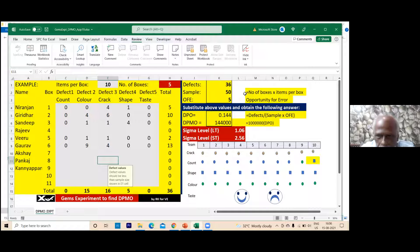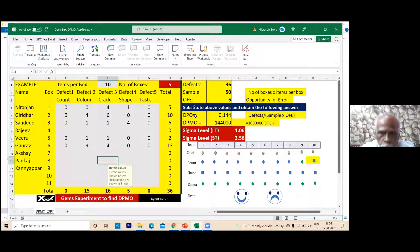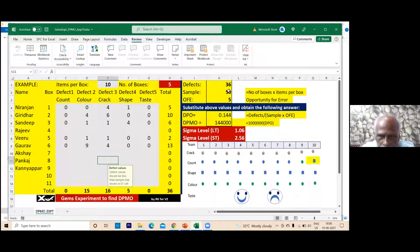Number of boxes times items per box equals sample size: 10 into 5 = 50. Opportunity for error is 5. Defects per opportunity = total defects divided by (sample size × opportunities per sample) = 36 divided by (50 × 5) = 36 by 250. That is the DPO formula — the answer is given in the template and you can verify it manually.